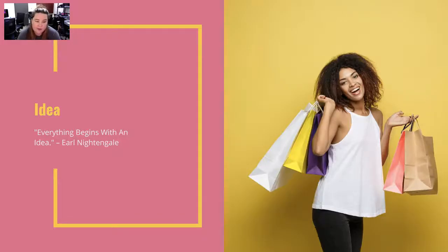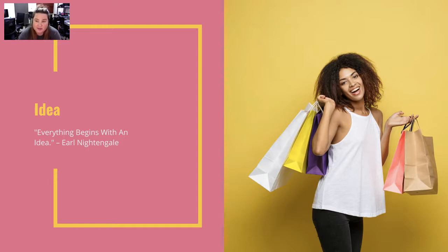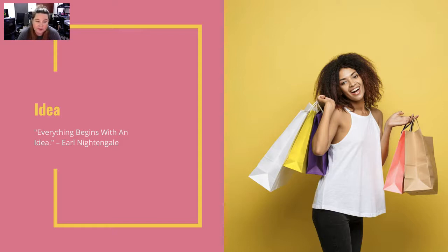Idea. Everything begins with an idea. That means even how small it is, if it's just an object you want to go based off of, or even a complete storyline that you have. No idea is too small or too big.